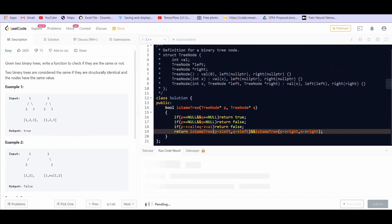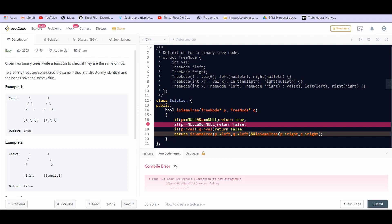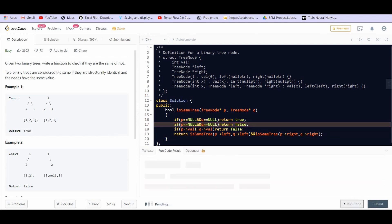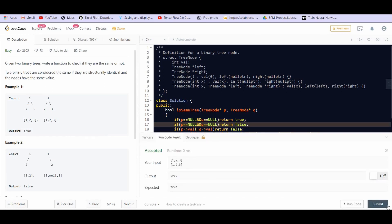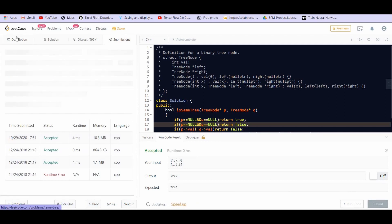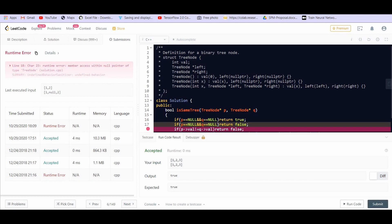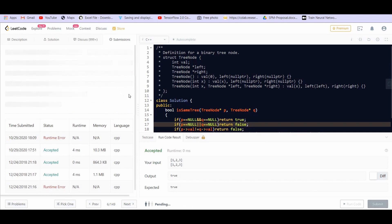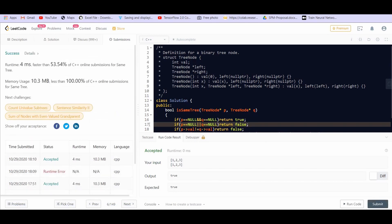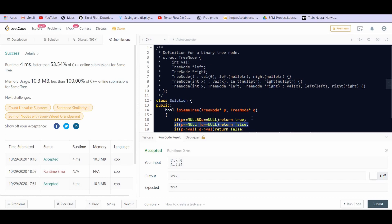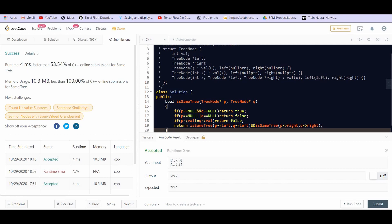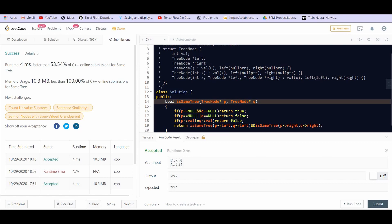Let us run the code — when both are null it gives the correct answer. Let us try to submit. There should be an OR on line 17: we want to check if either of the two values is null. On line 16 we check if both are null and return true; if one is null and the other is not, we return false. On line 18 we check if values are not the same and return false. If values are the same, we call the recursive function passing p.left with q.left and p.right with q.right.